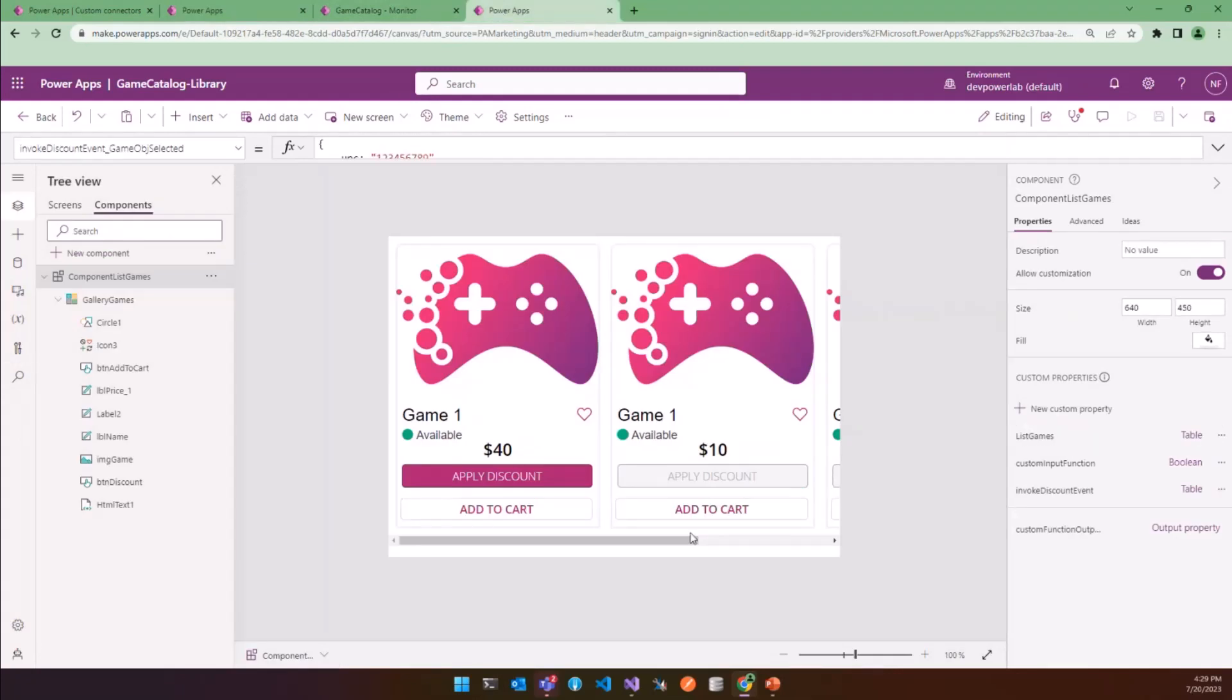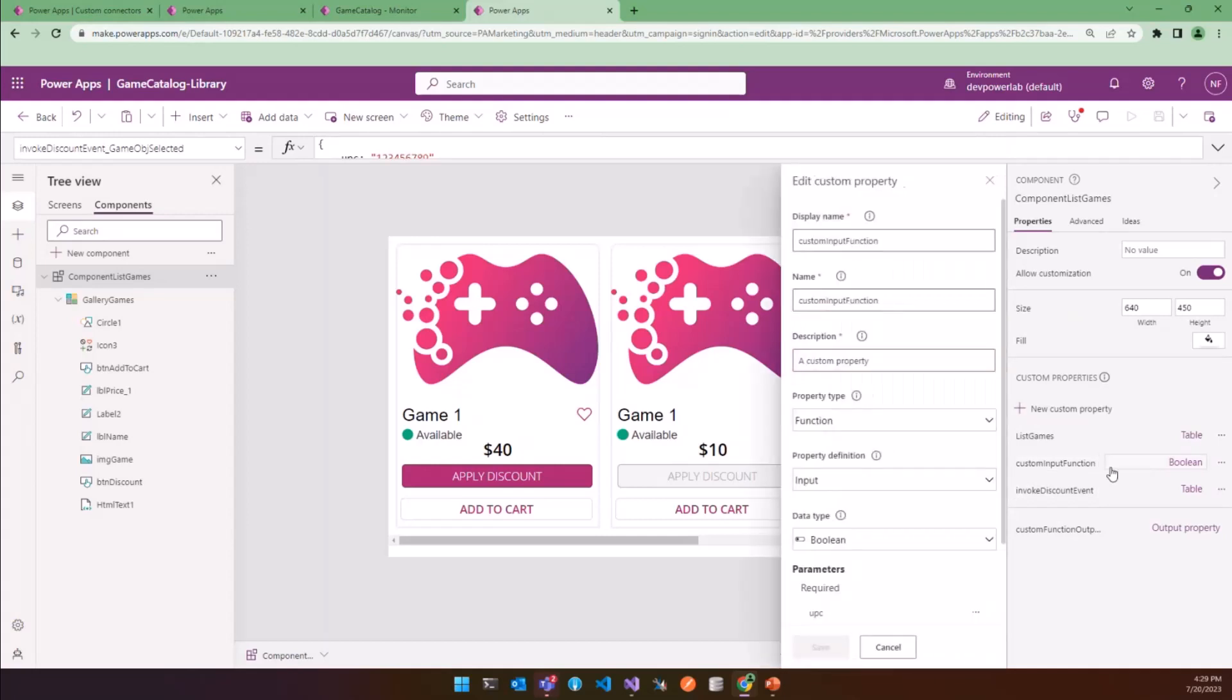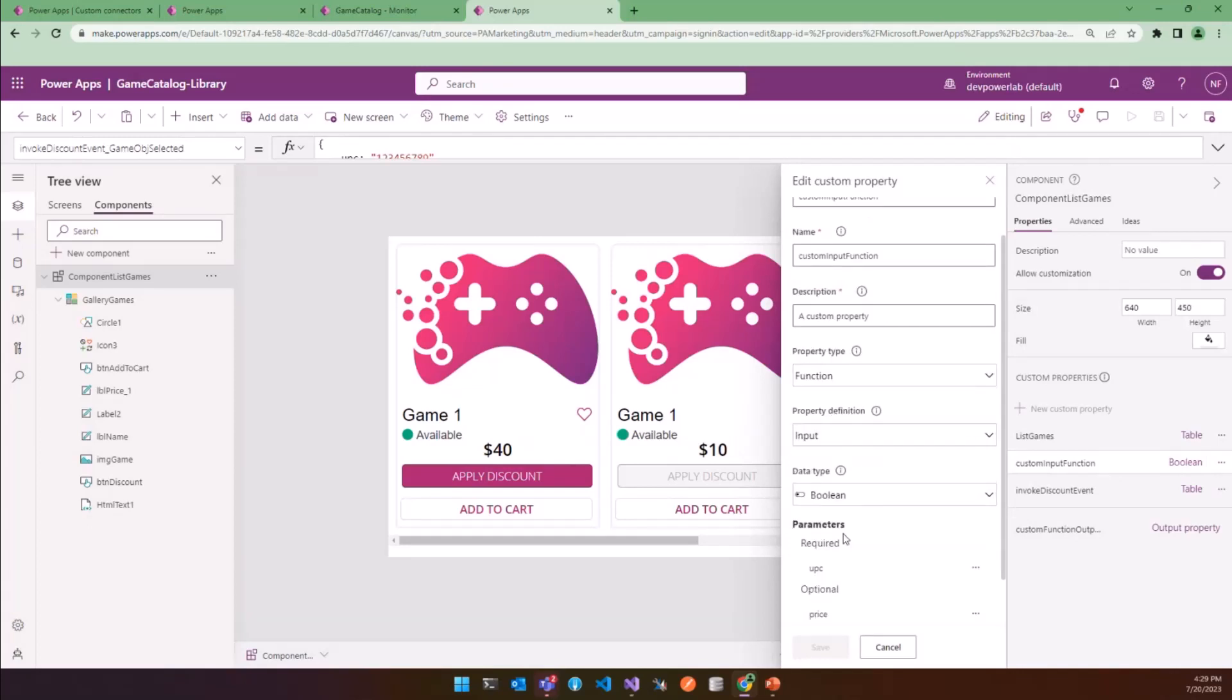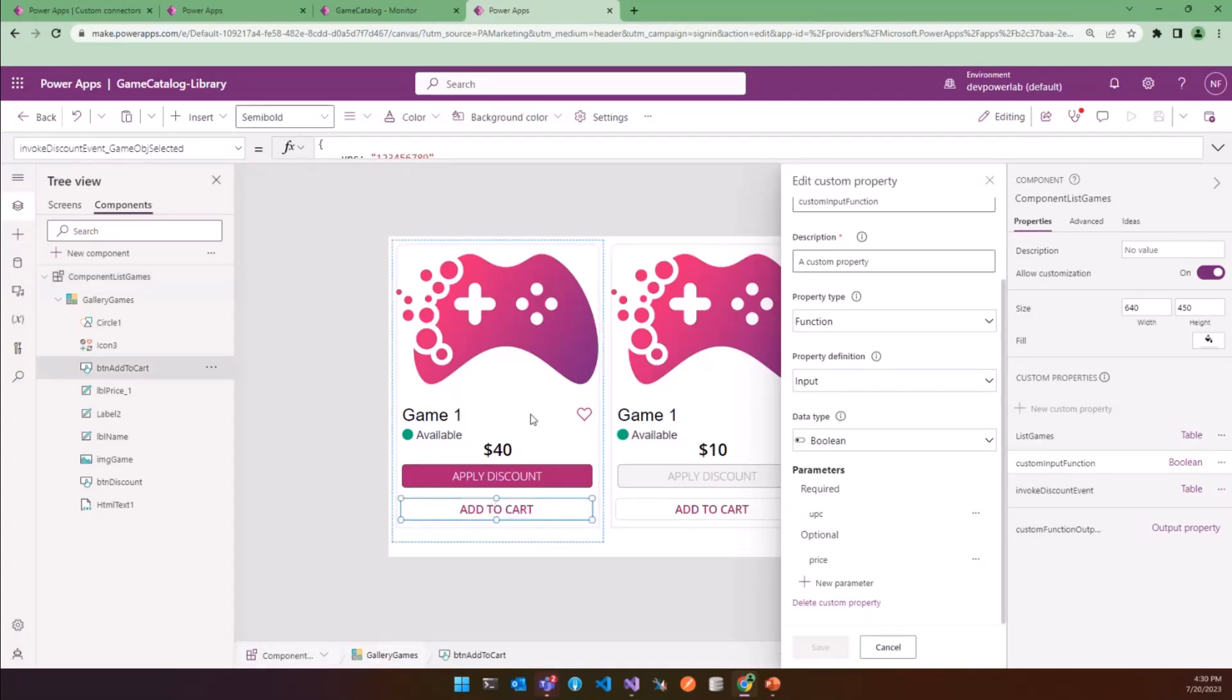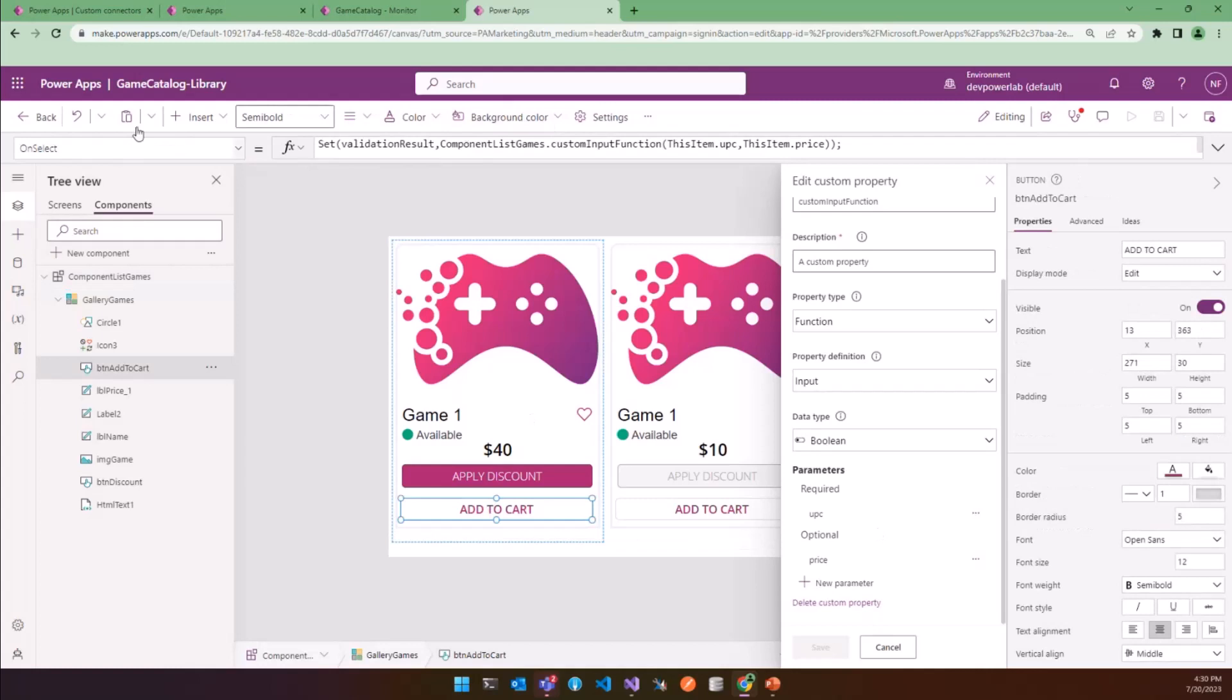And to show you what pure function means, I have created a new input property function, custom input function, in the component, and it returns a Boolean value, and it has also two parameters, UPC and price. Now we have to imagine that you invoke this function using a button by the onSelect property. For example, consider this button, AddToCart, and if we inspect the onSelect, you can see that we are invoking this function from the onSelect.